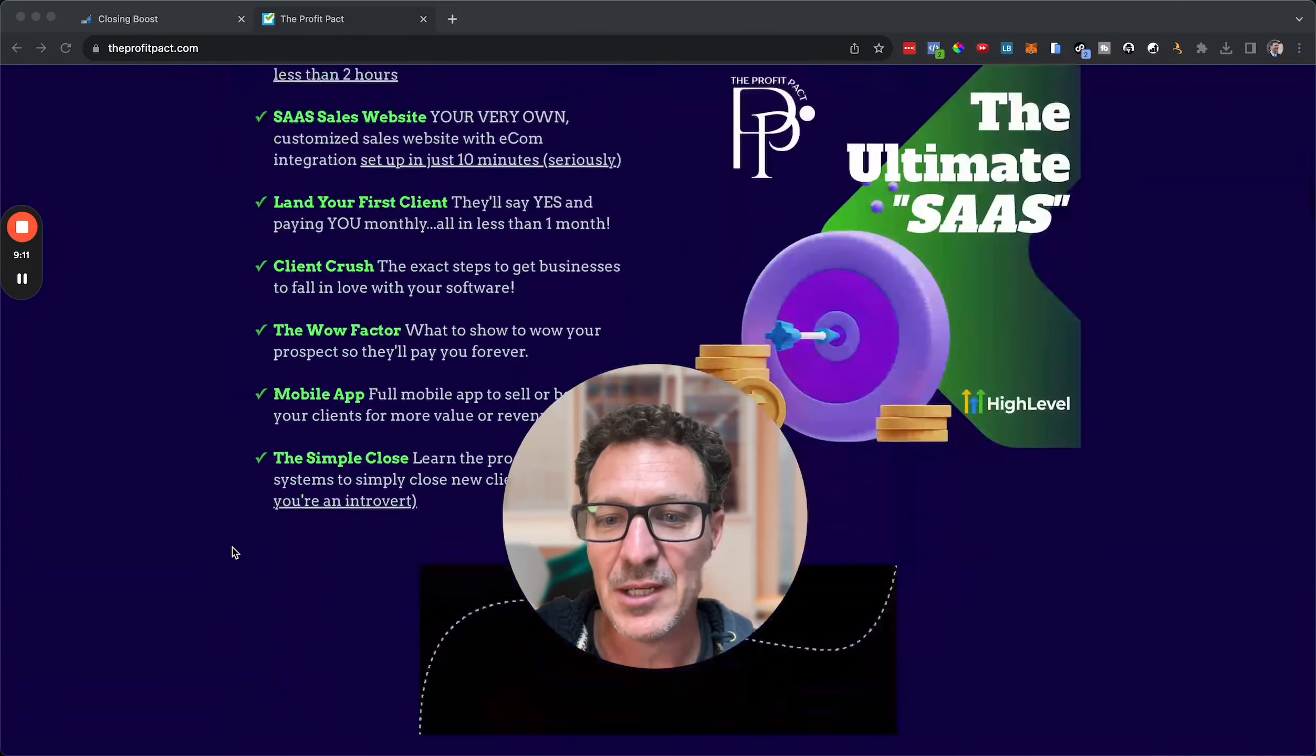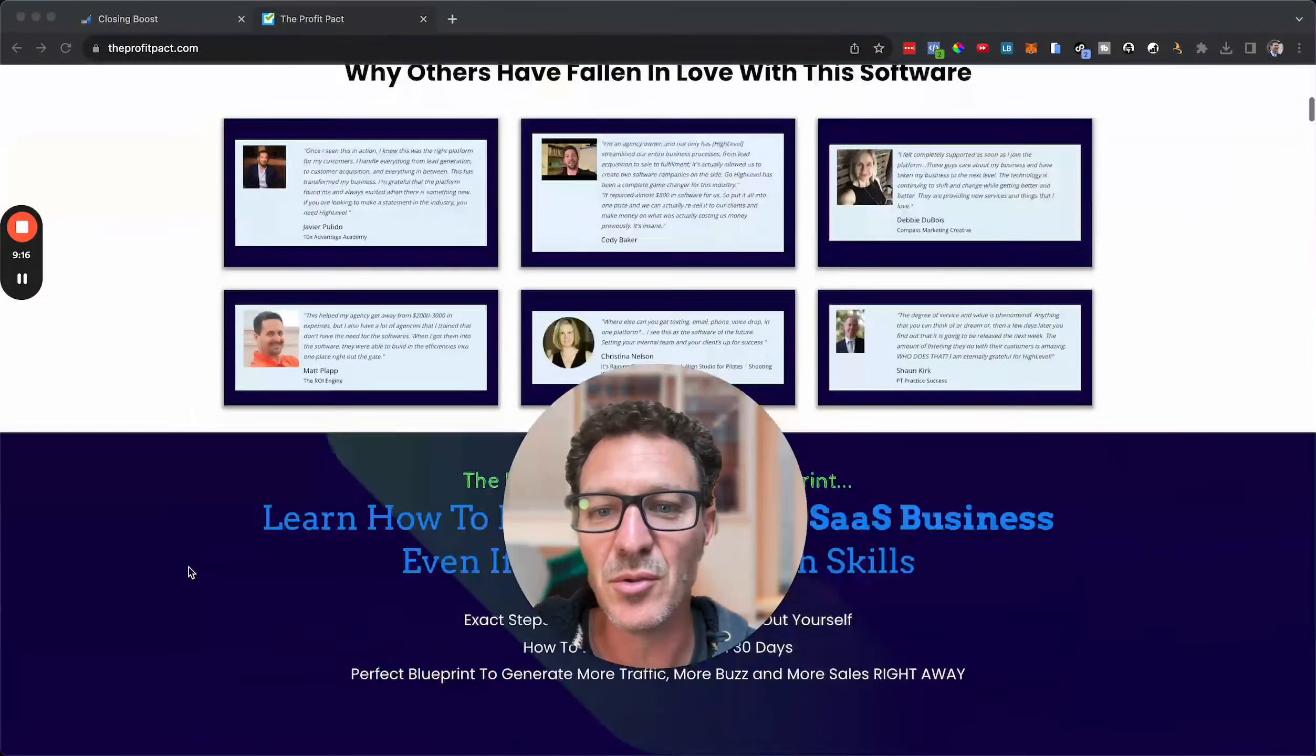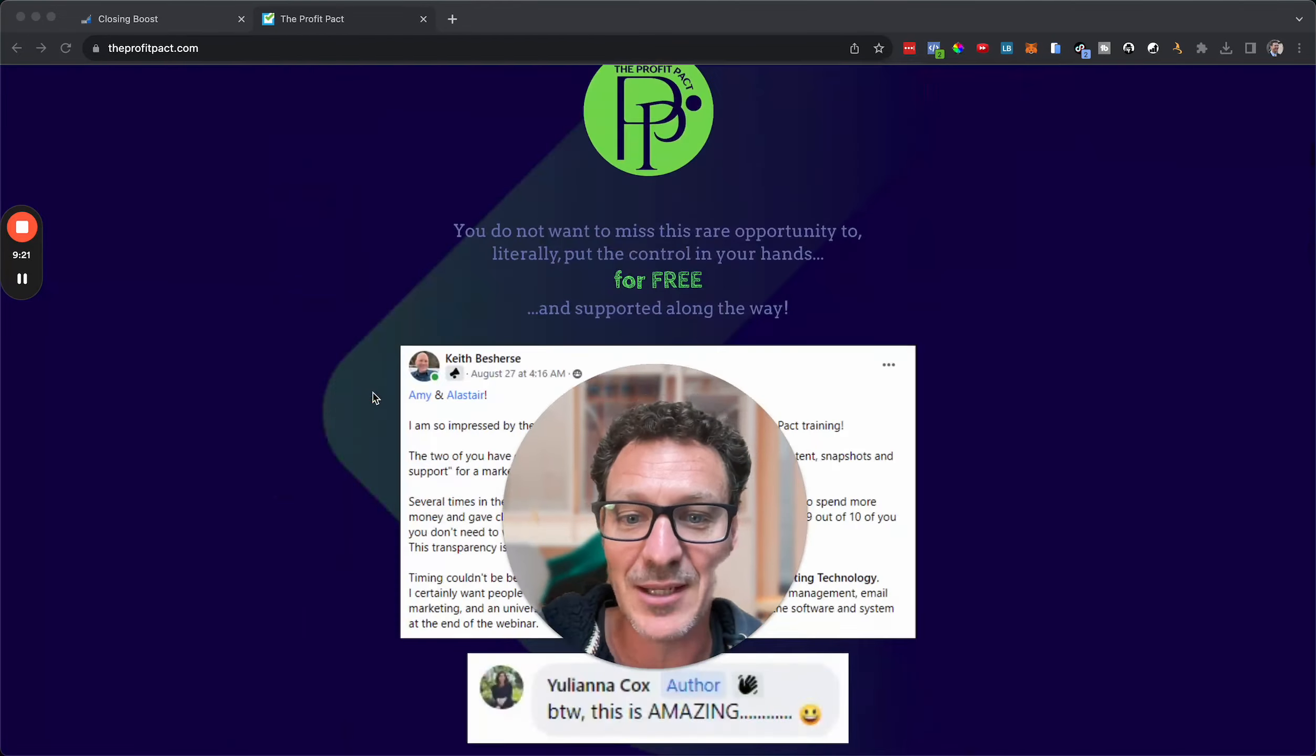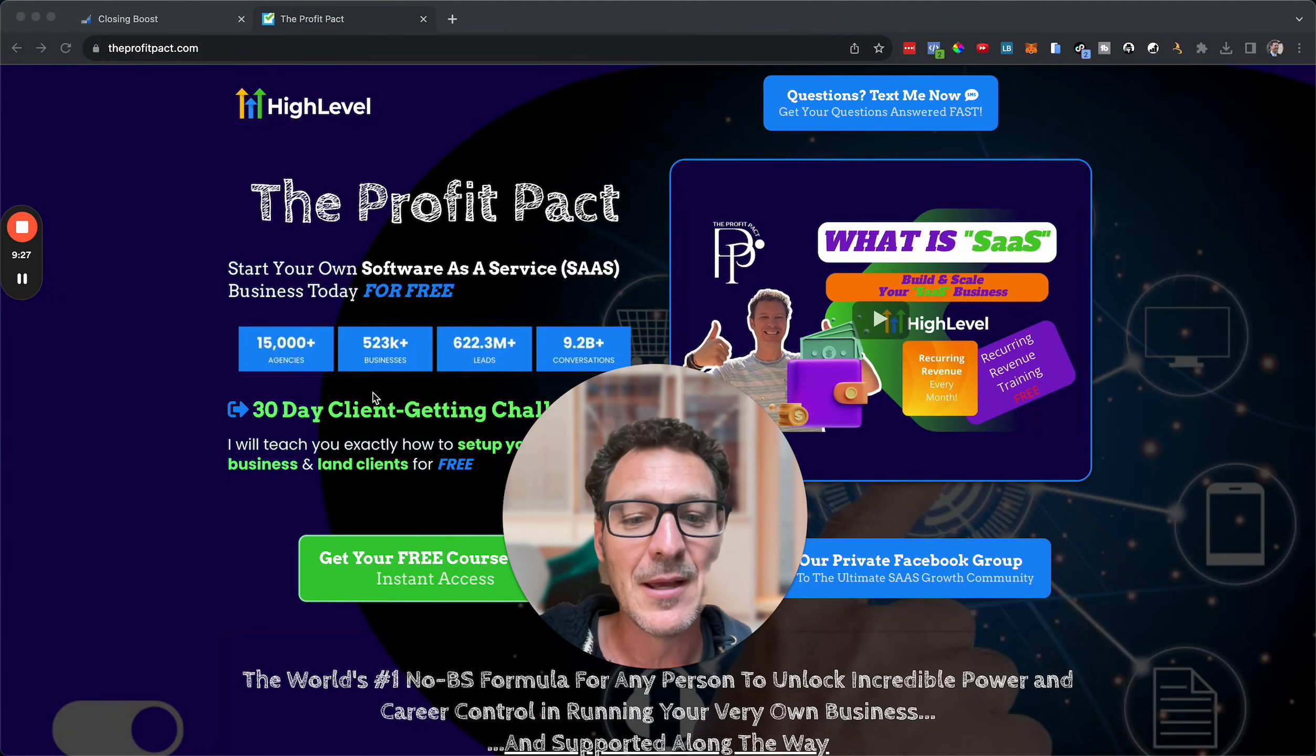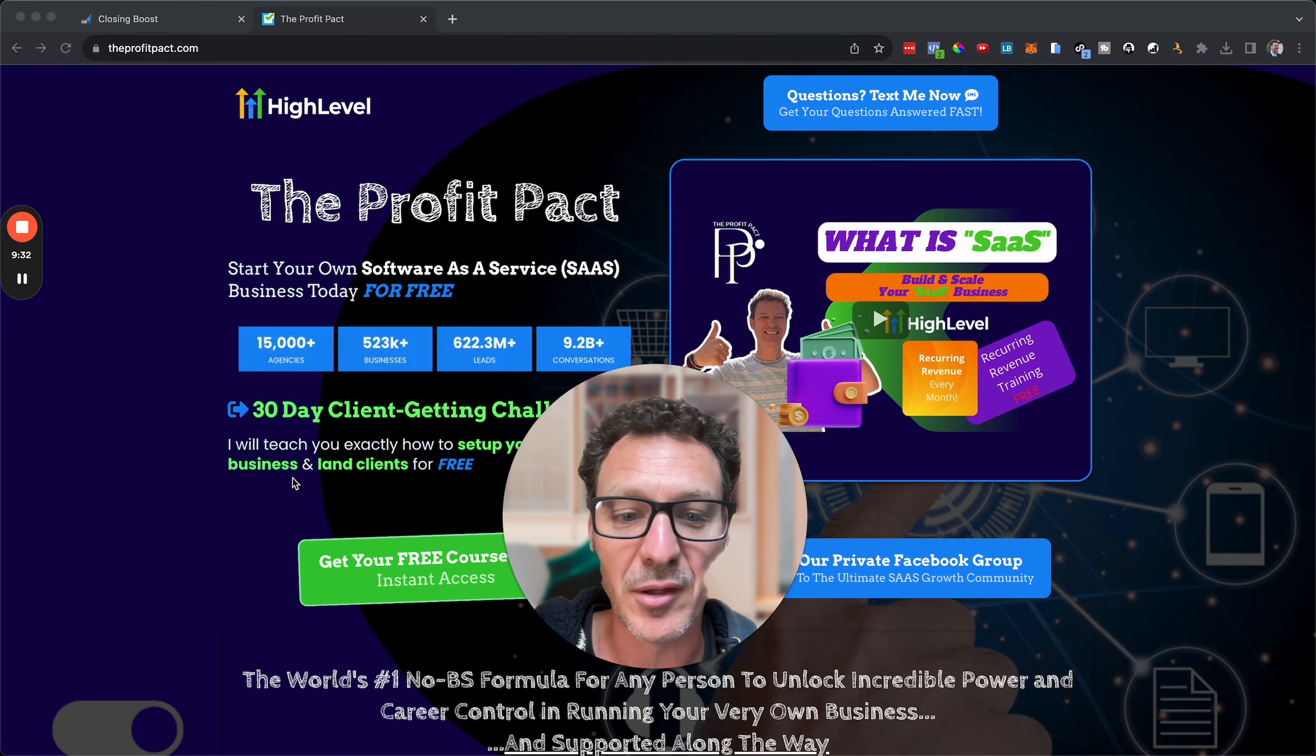So scroll down this page, see everything that you're going to get. It's all free. You'll see my business partner Amy here in this video. You'll see some testimonials around here. And you actually get more than is on this page because we haven't updated it because we don't need to because it all works so well. So come and check it all out. That's all there. Super cool stuff.